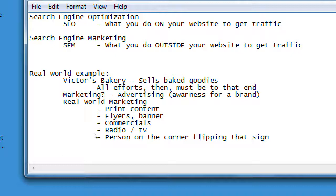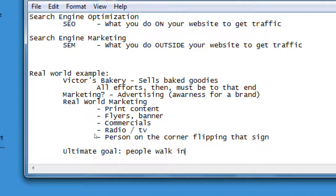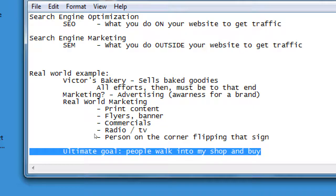The ultimate goal is people walking into my shop and buying. Yes, I have a passion for cooking that I learned from my grandmother and want to pass on, but ultimately I have a business where I'm trying to sell something. In this class I focus on it in terms of having a business, a product, and a brand. But SEO can apply to any online endeavor.